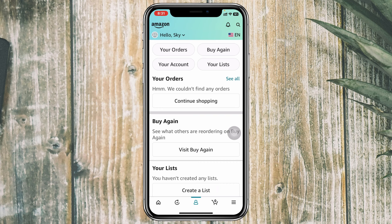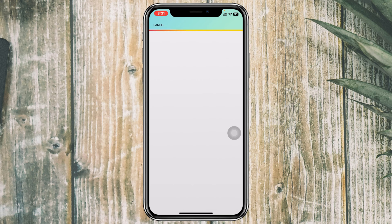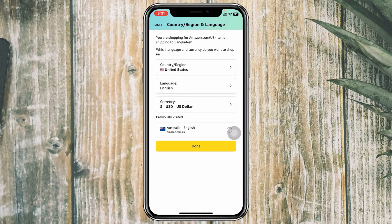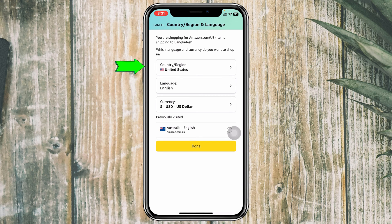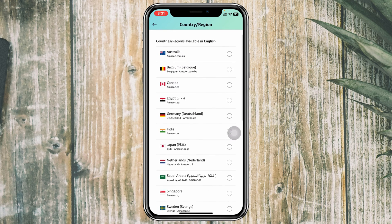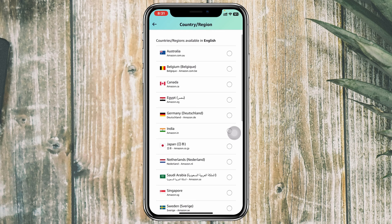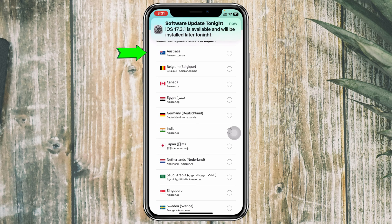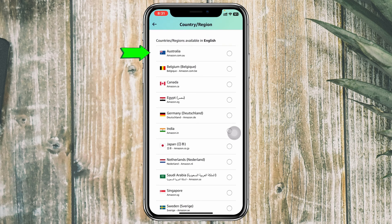Once you tap on that, you'll most probably see the flag icon at the top right — just tap on that option. Once you do, you'll see the very first option: Country and Region. Tap on that and you'll see all the available countries and regions listed right here.